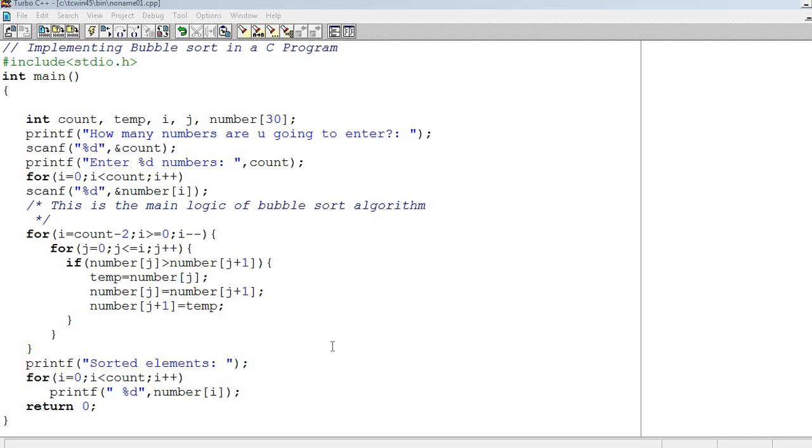Hello and welcome to our YouTube channel, Rubble Solutions. Students, in this video, we will be making a program that implements bubble sort in C.